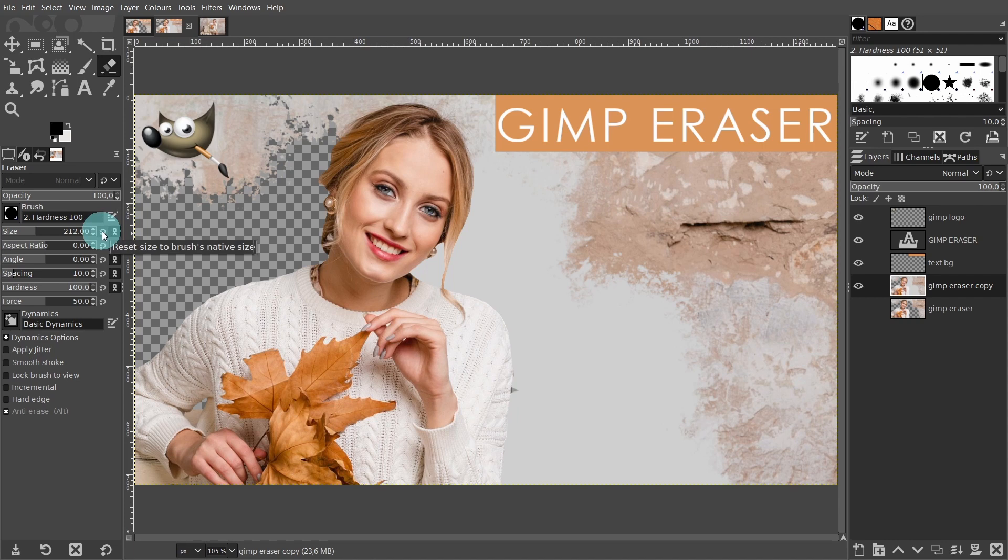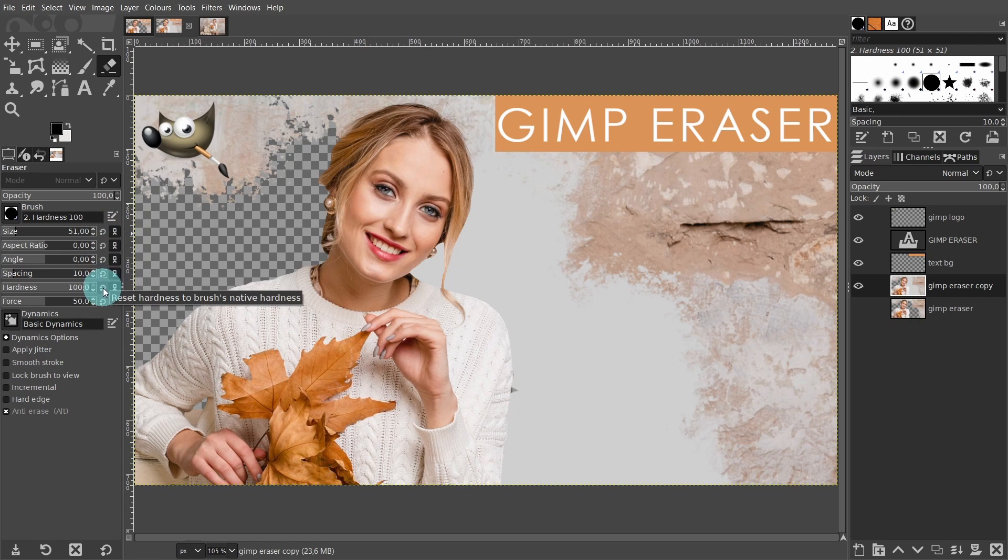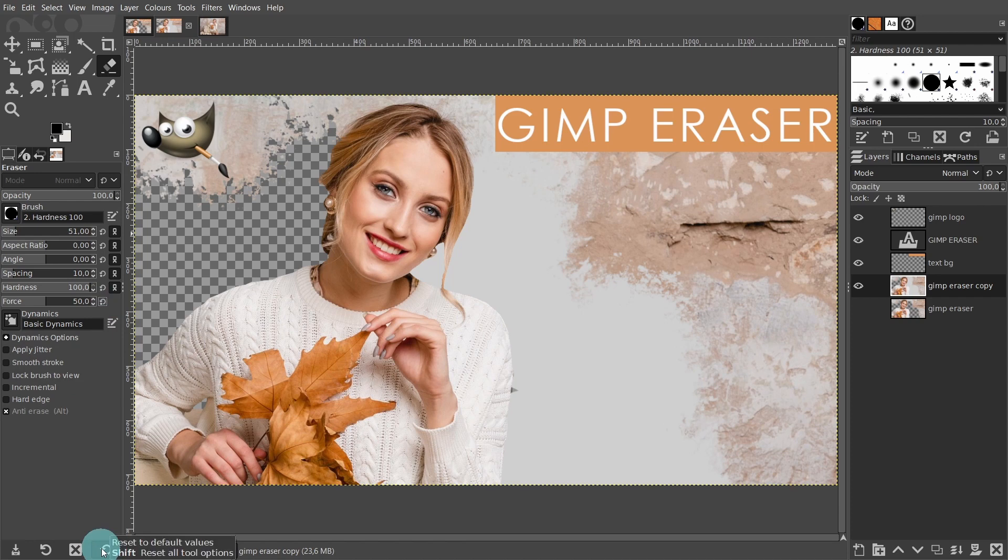Now, the final option would be to reset the eraser tool settings to GIMP's default settings. To do this, click on all the small reset buttons besides each of the items in the tools options. And finally, if you want, you can click on the Reset to Default Values icon below and restart GIMP.